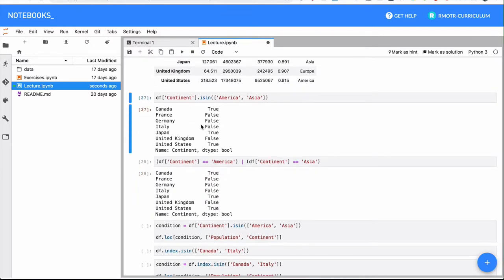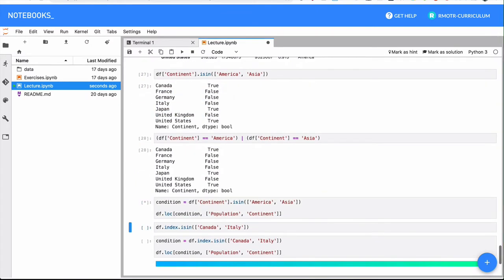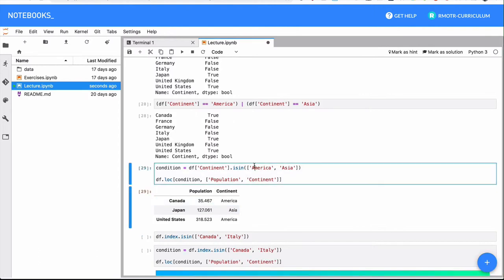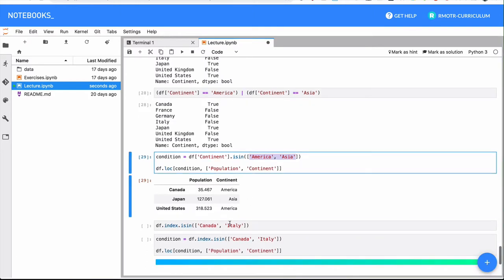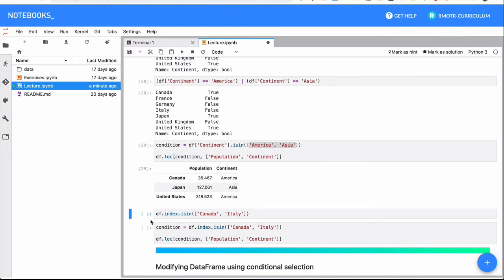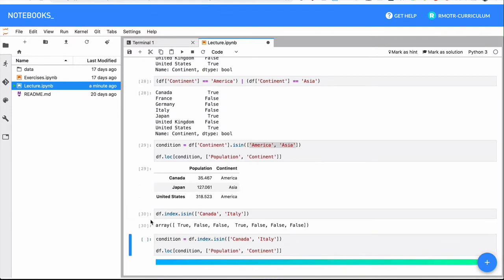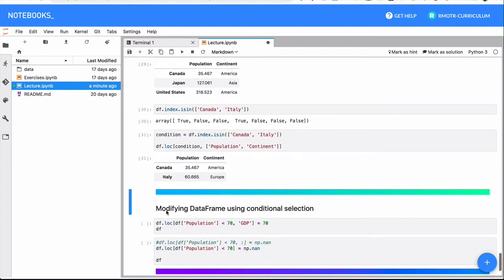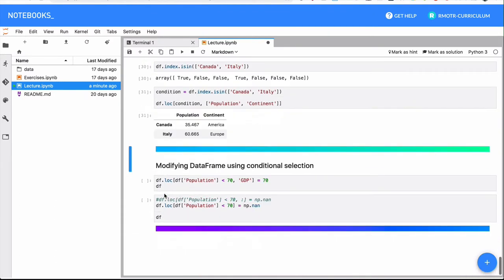But again, we can combine this isin right here, and we get basically all the countries that are from either America or Asia. If you want to select a couple of elements in the index, you can do the same thing just with index and isin just the way it works.